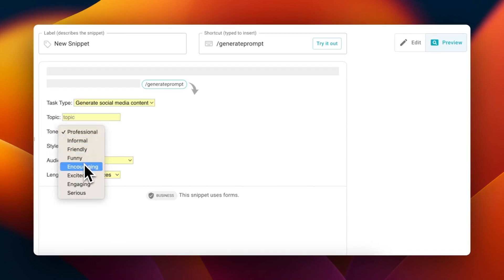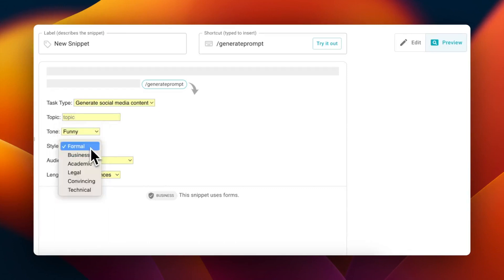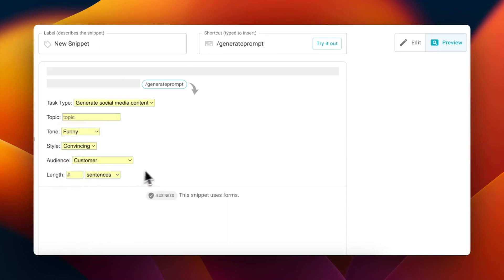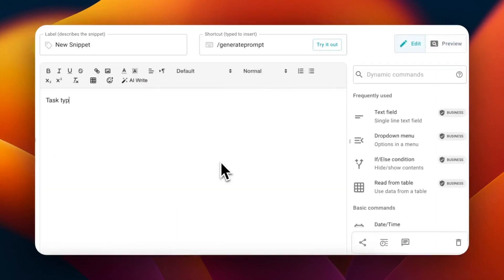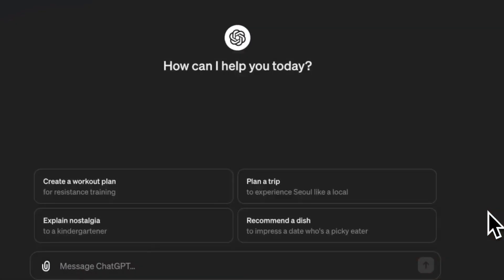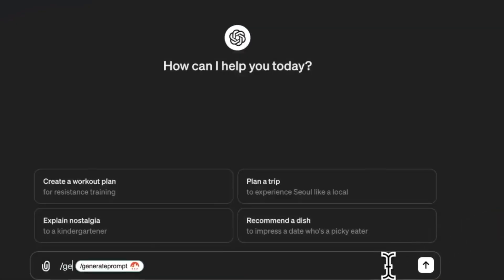create your own so that you can automatically generate AI prompts anywhere. With TextBlaze, you can create snippets for prompts and insert them in ChatGPT or any other AI app with keyboard shortcuts, but they still require customization.